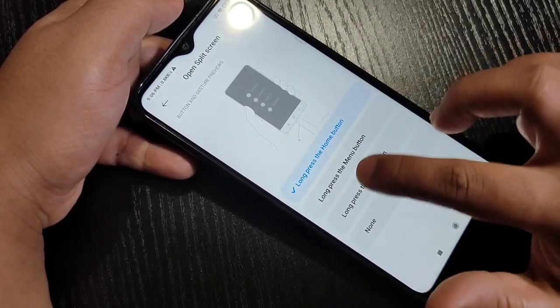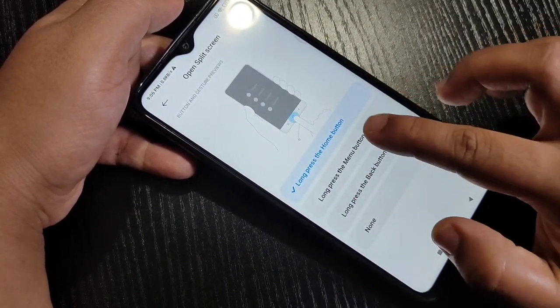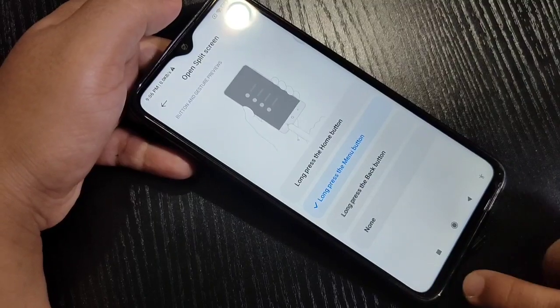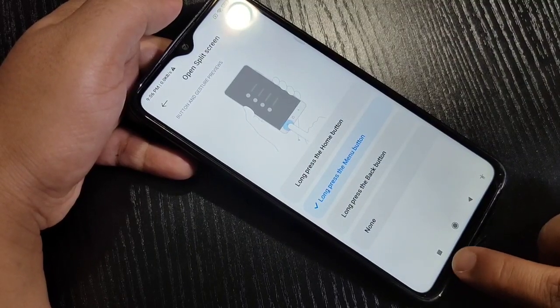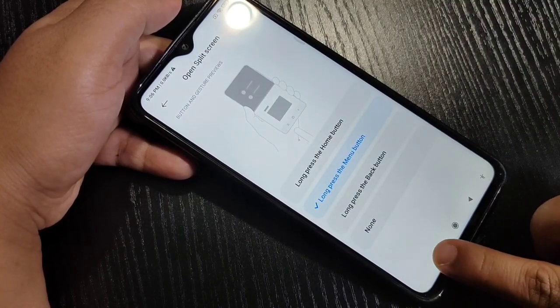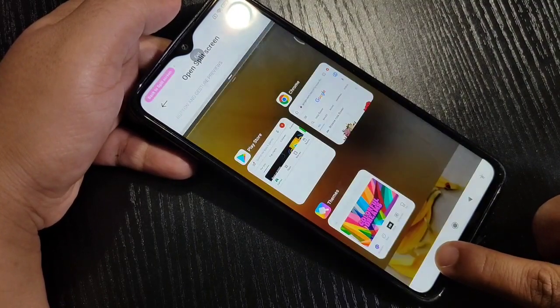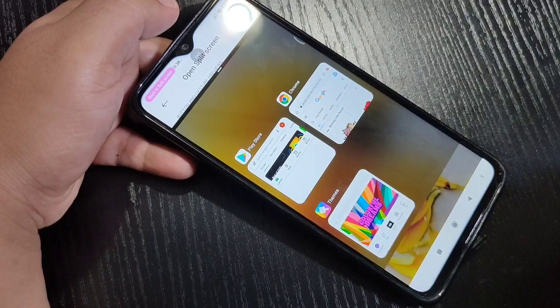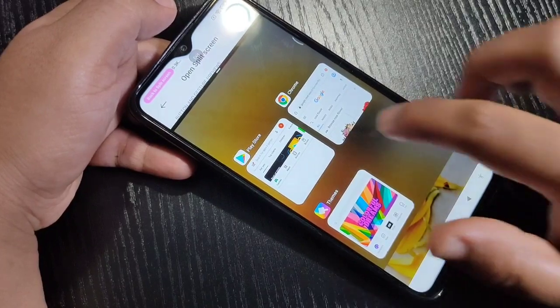If you want to use the Menu button option, select Long Press the Menu Button. This is the Menu button — tap and hold on it, and you can see the screen is now in split screen. You can then easily open another application.